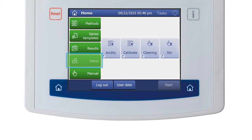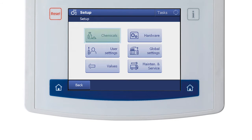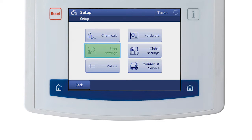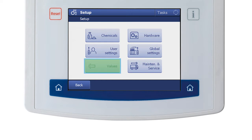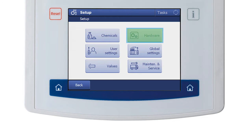The Setup menu is where system settings are customized within an individual lab's requirements. The first submenu under Setup is Chemicals, where titrants, calibration standards, auxiliary reagents, and the like are managed. User Settings is where user-specific settings such as language, setup of shortcuts on the home screen, and screen color are defined. The Hardware menu contains settings for the various hardware resources used by the titrator, such as electrodes, pumps, and printers.